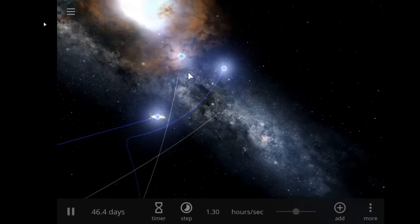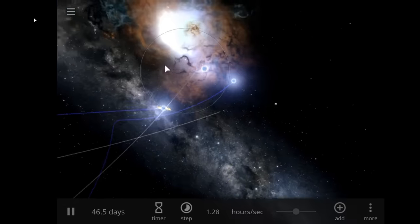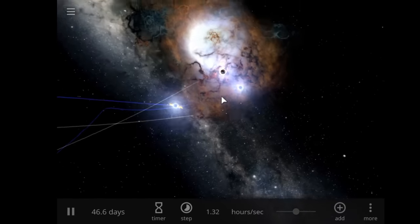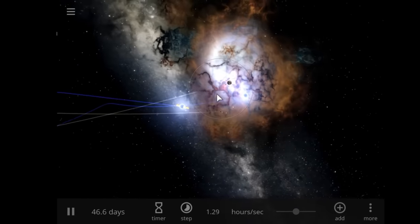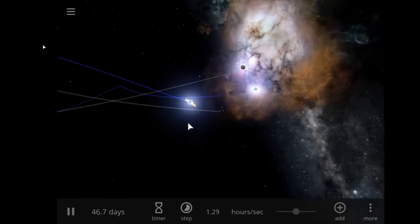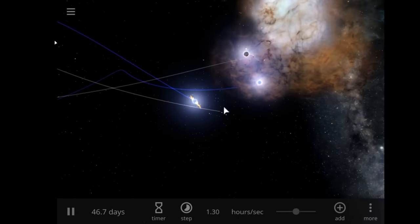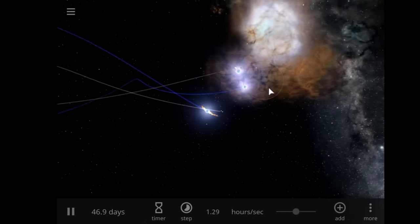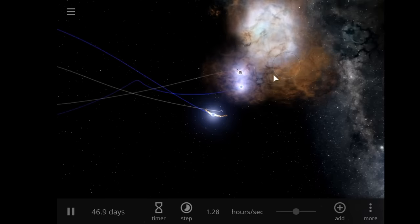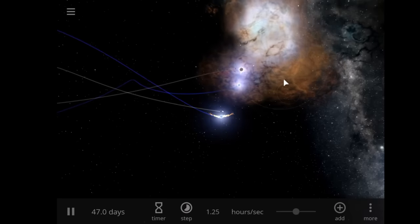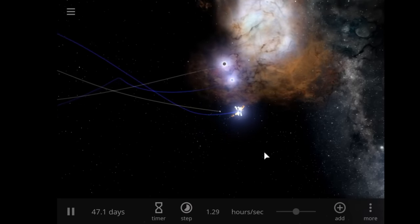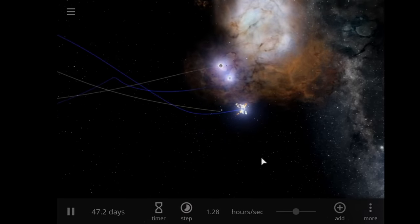We got... wow, what the hell just happened here? Are these two stars that just exploded? Where did this nebula come from? What's going on?